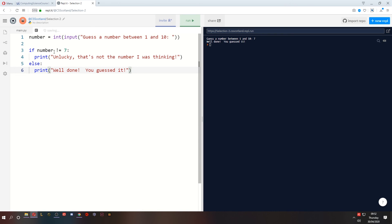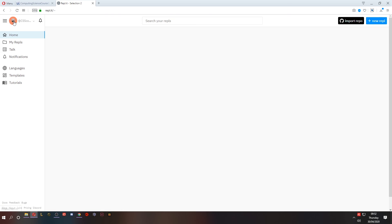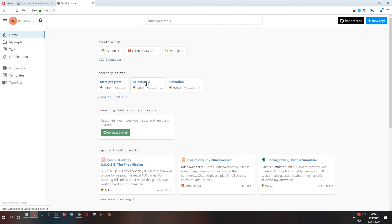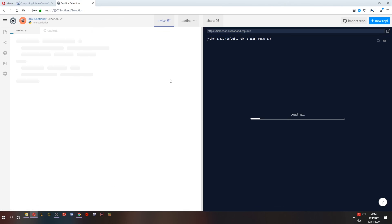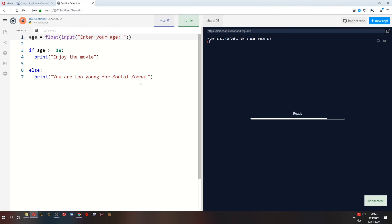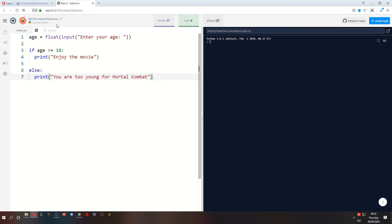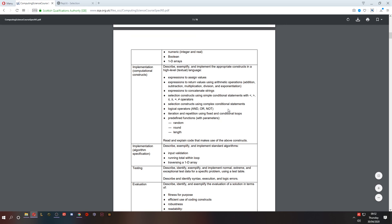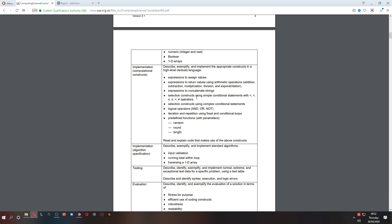So two examples. We've got if the number is not equal to something then we print unlucky, otherwise well done. And the previous example in selection was if the age was greater than or equal to 18 they can enjoy the movie, otherwise they are too young for Mortal Kombat. So that's your first introduction to selection. We're going to do more on this because we can do complex selections and there is a bit more we can do with selection as well. But we'll get to that in the next lesson. I'll see you then.